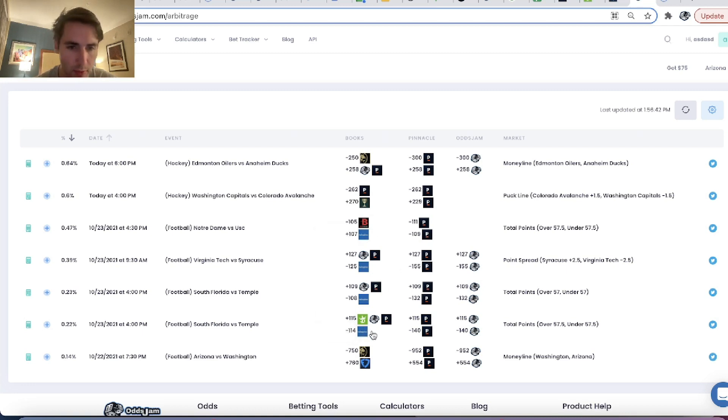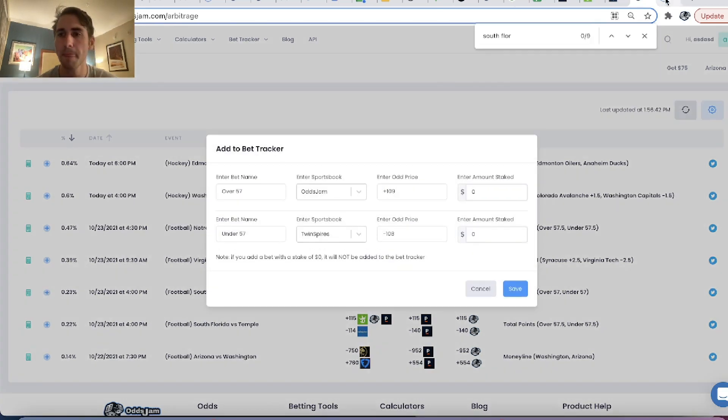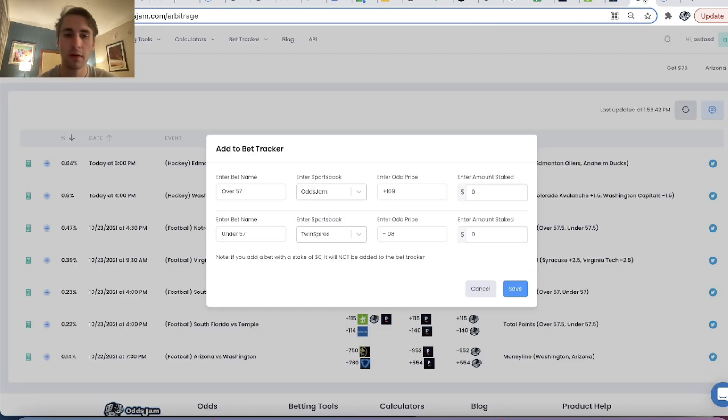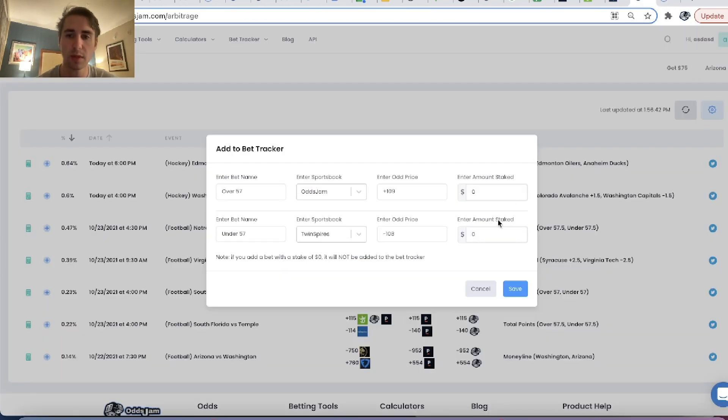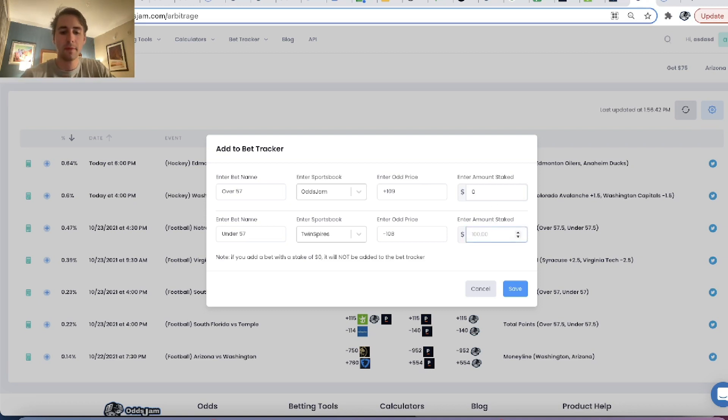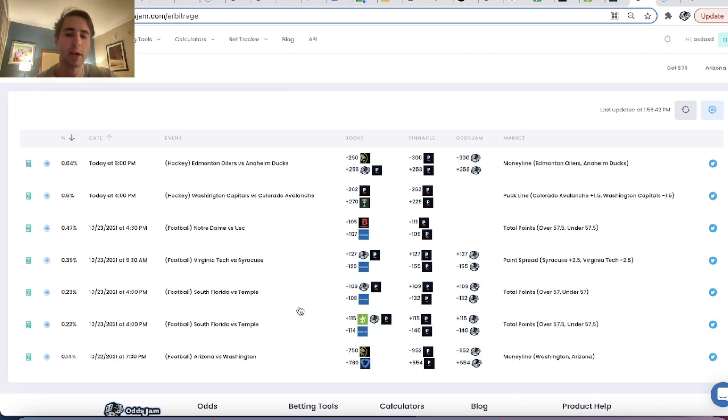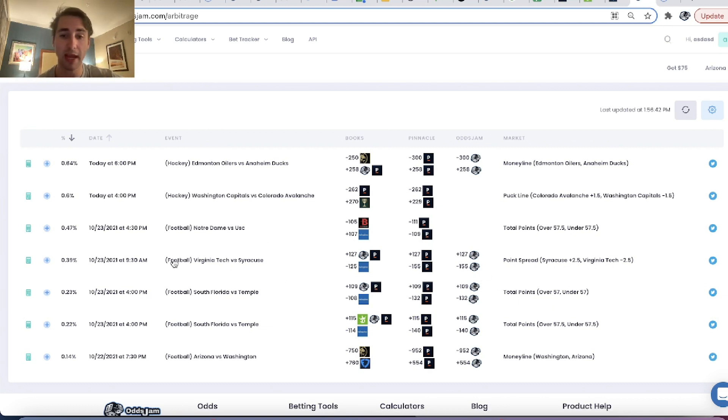And you can see there's some value on the capitals. I'm in Arizona right now, but I haven't created a Caesars account here yet. So that's something I should do. But we can see, so we bet this, we bet this. You can add it to your bet tracker by hitting this little plus button. So under 57 is we bet 56.39. That's what Twin Spires limited me to.